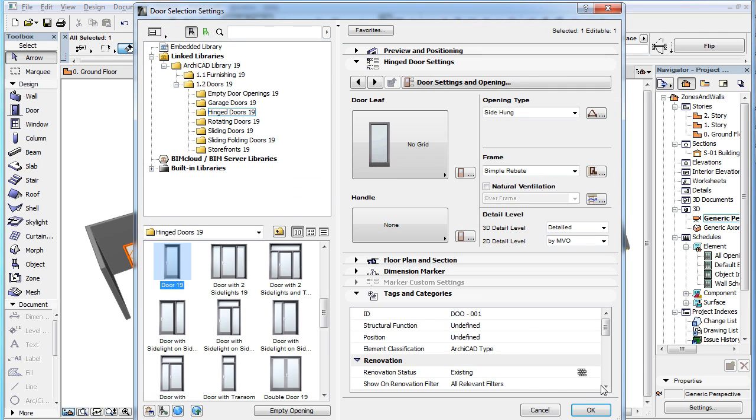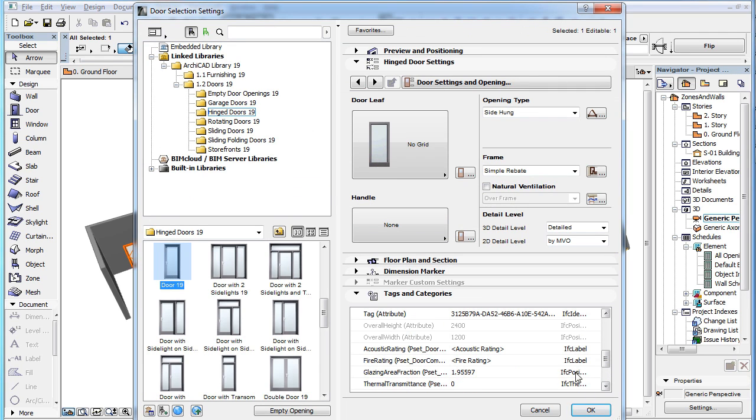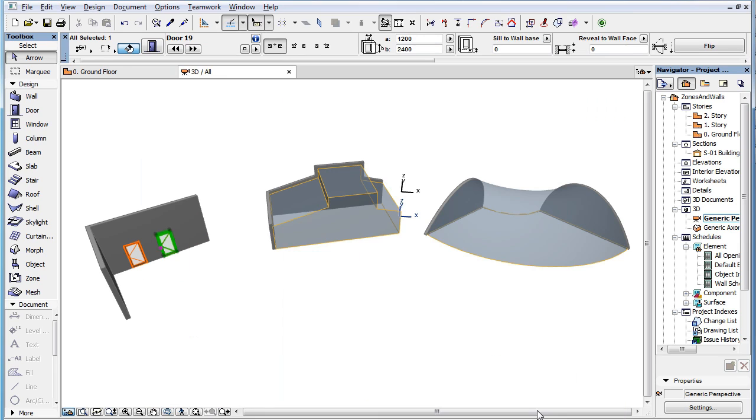We will remove from your ARCHICAD project file the Item Cost IFC property, because it is not present in the IFC file.